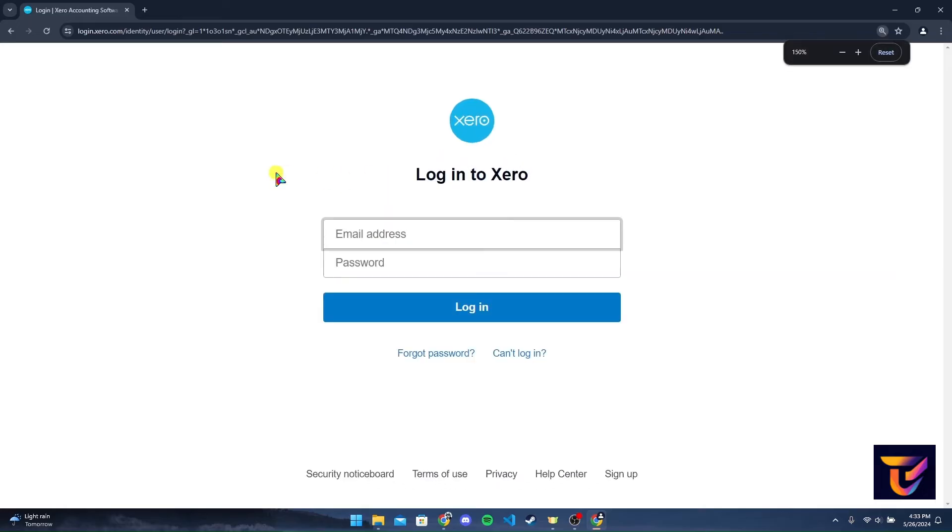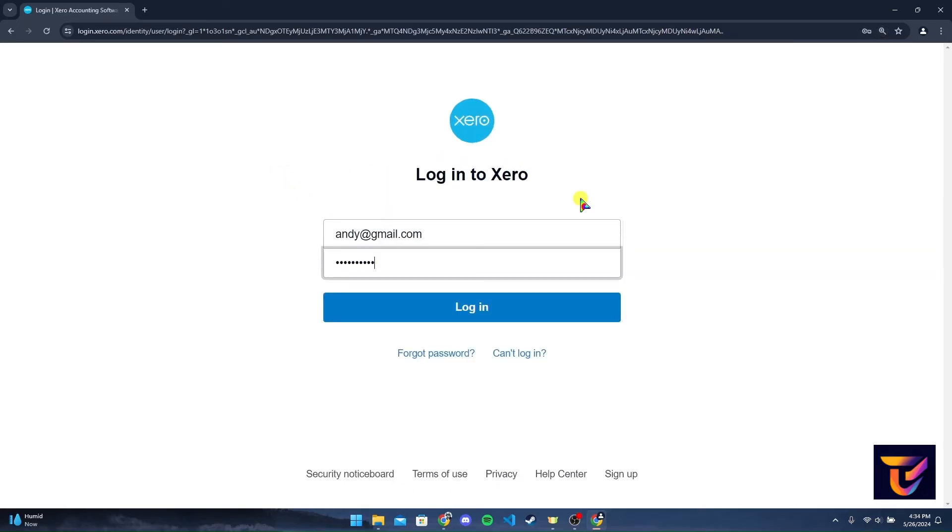After that, you need to type your email address and password here. After typing your information, you can click on the login button to log into your Xero bank account. If you have forgotten your password, click on this link and follow the instructions to reset it.